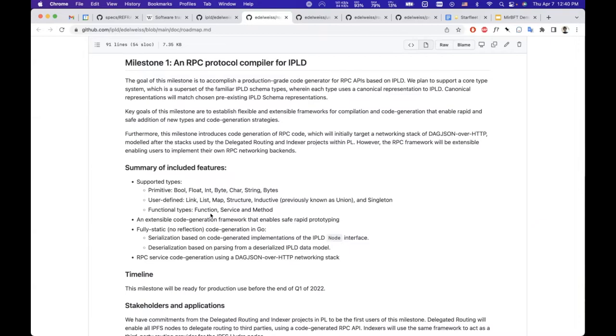The generated code is completely static, so no reflection, and is zero allocation for the most part. Soon it'll be entirely zero allocation, hopefully. Very, very performant code.